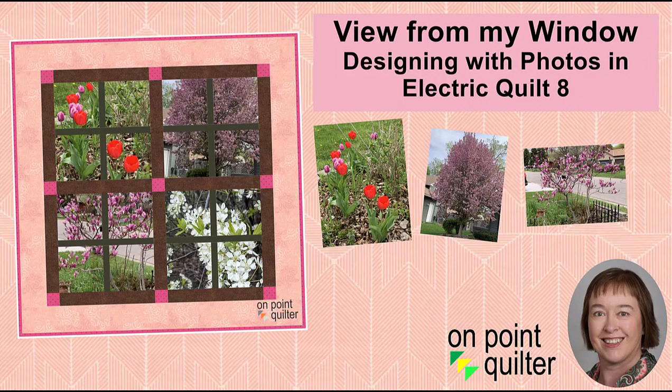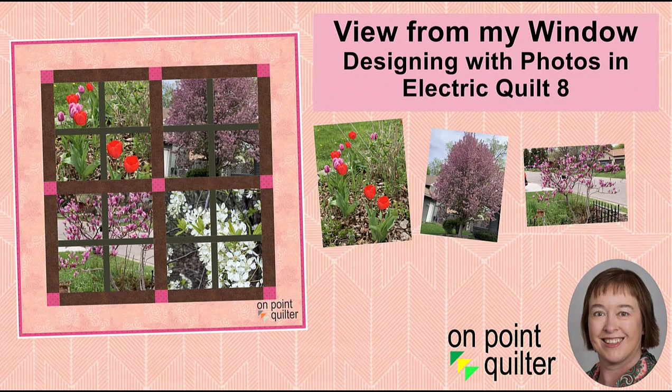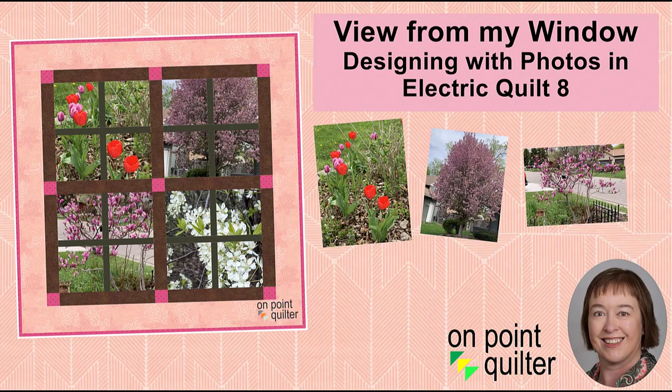Welcome. This is Carrie Schell from On Point Quilter. I was inspired by the tree that I could see outside my kitchen window, and I used that as inspiration for creating this photo quilt that I'm entitling View from My Window.